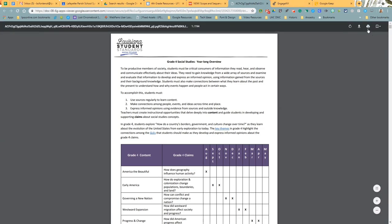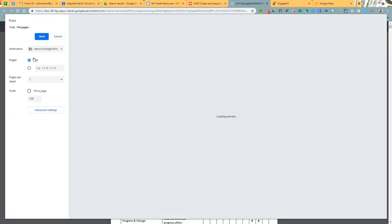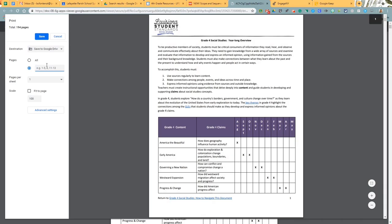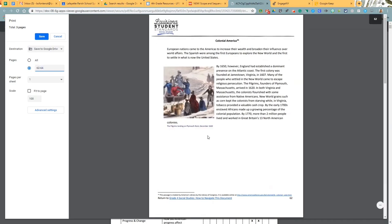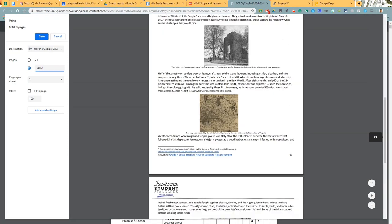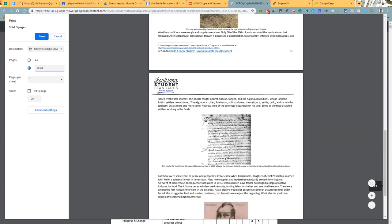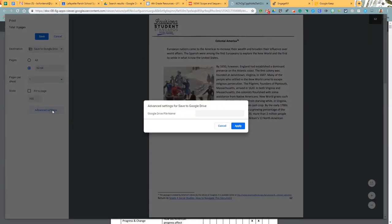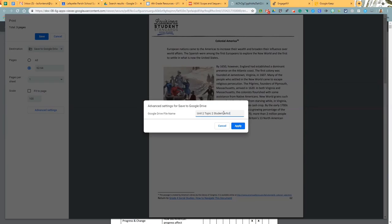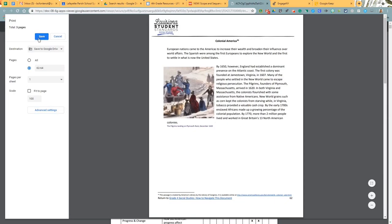While we're here, that was the teacher pages, right? We also want some student pages, very easy to push out on your Google Drive when your students have just the pages that they need. Watch this. So same thing, save to Google Drive, but this time we want pages 62 through 64. These are the lovely little articles that go along with the lesson. Advanced settings, unit two, topic two, student articles, apply and save.